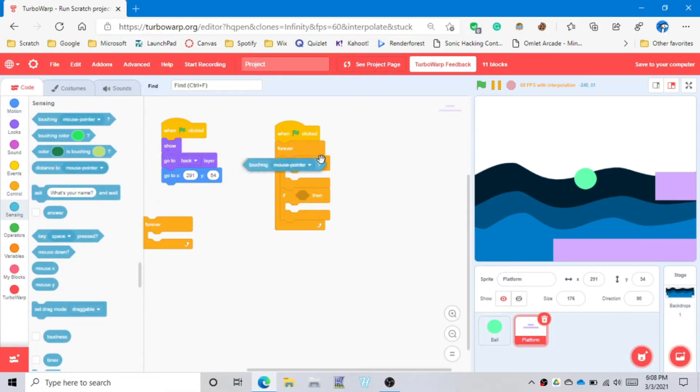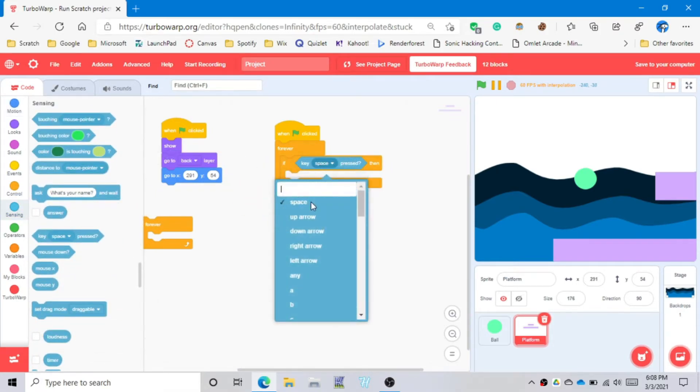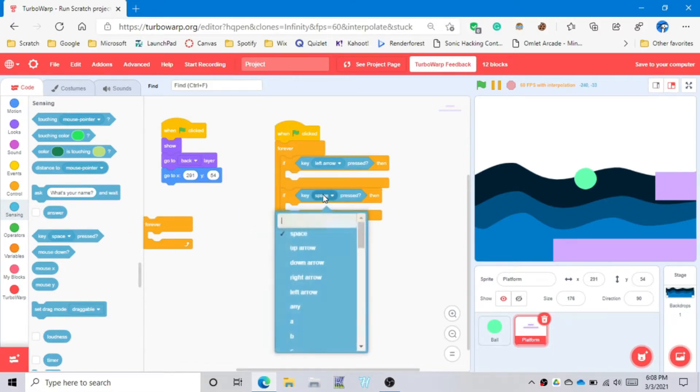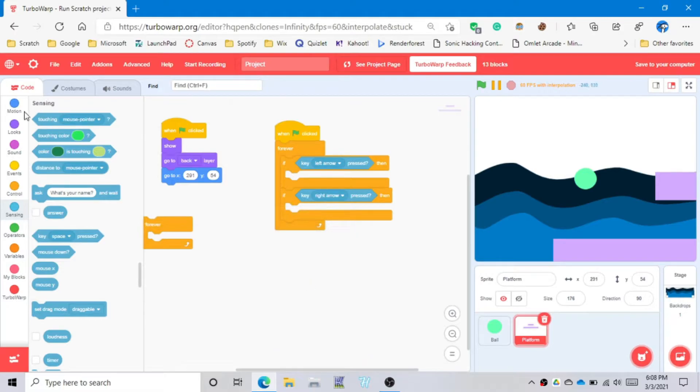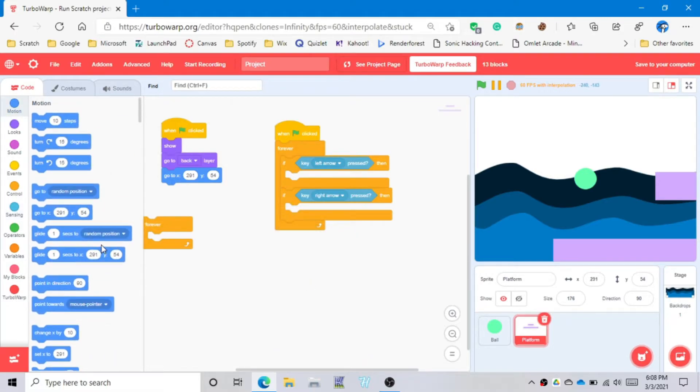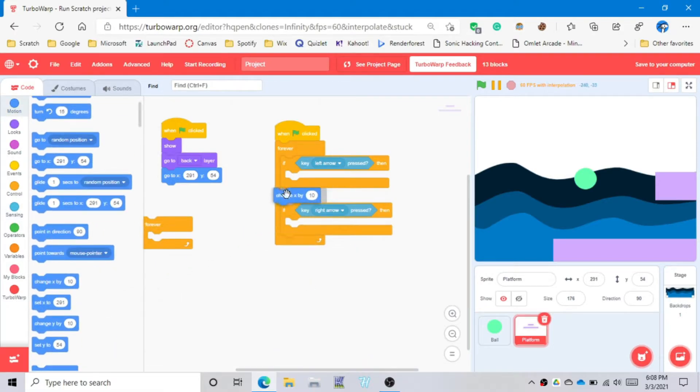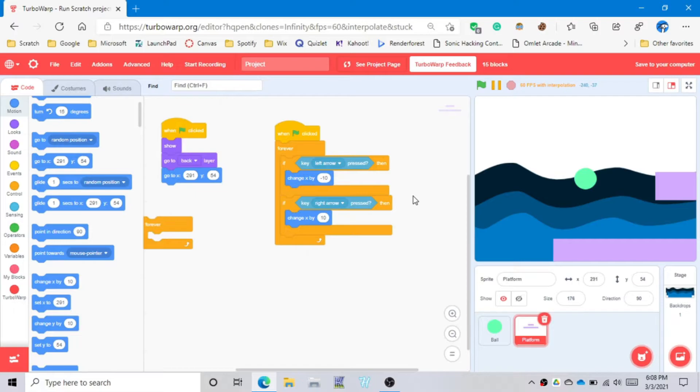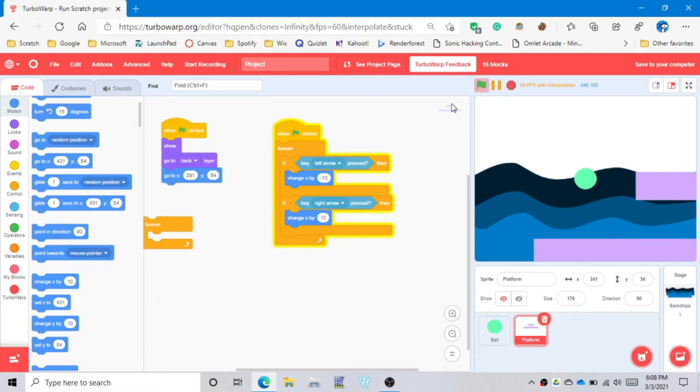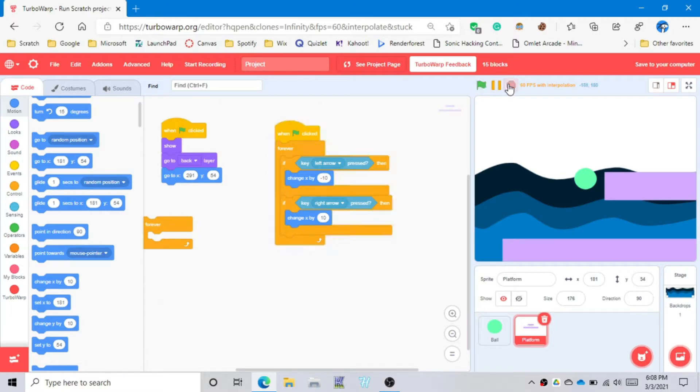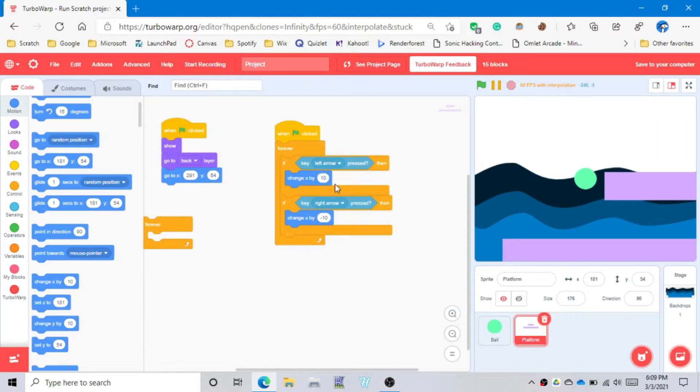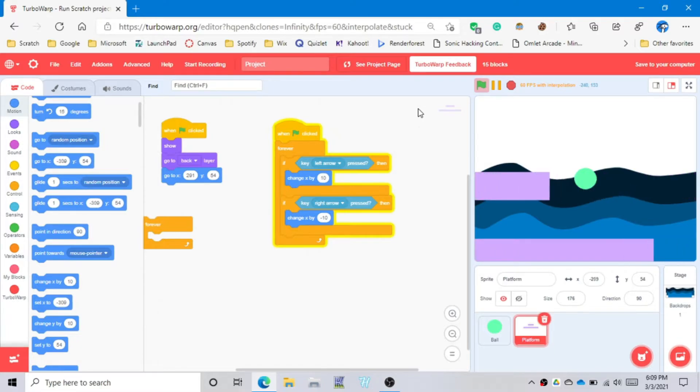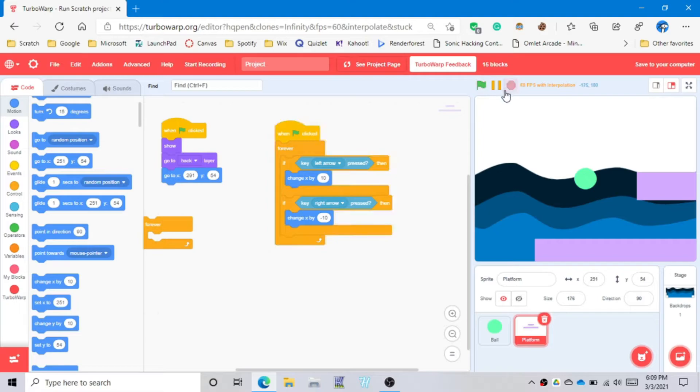Let's put in if you press the left arrow or press the right arrow and change x by 10 and negative 10. It's backwards, so if left arrow it has to be 10 and if right it has to be negative 10 because it's supposed to be backwards. That's one simple thing you can do for platforming.